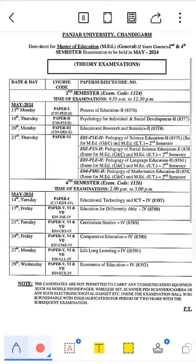Hello everyone, hope you all are doing good. As you all know, today we are going to discuss that our date sheet has come for MH2M and MH4M.